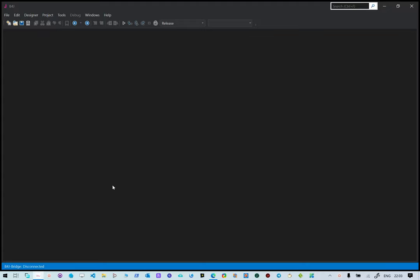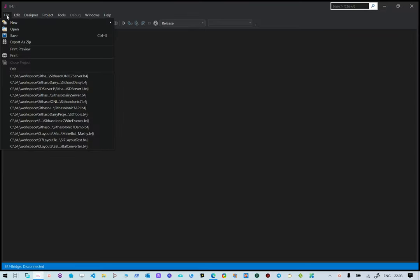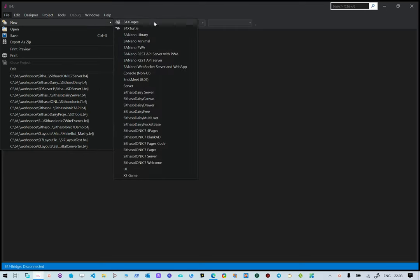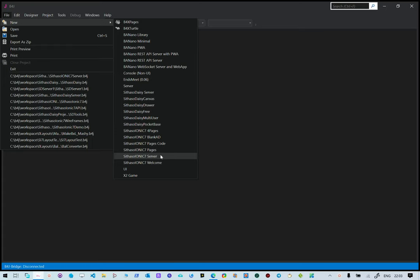We're going to begin our Cytasol IonX server applications. We've created a template that we can use. Go to File, New, and then go to Cytasol IonX server. This is the same template but for Cytasol IonX, which means it's using the Cytasol IonX server before X library.